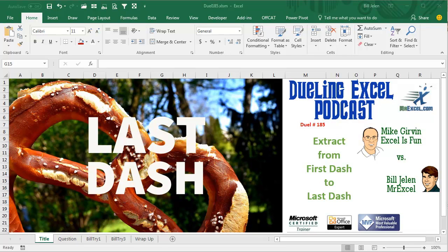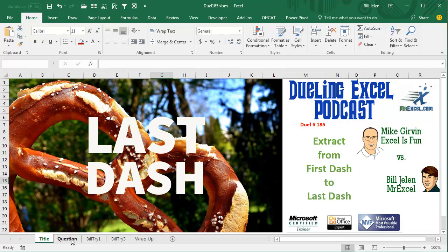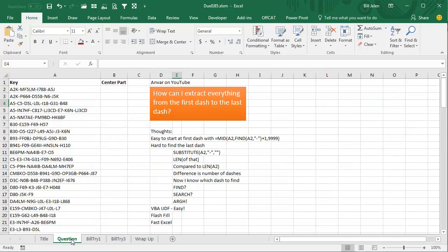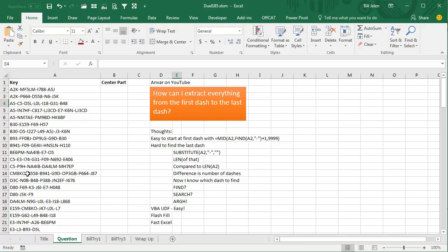Hey! Welcome back! It's time for another Dueling Excel Podcast, and I'm Bill Jell-Up from MrExcel. I'll be joined by Mike Kerwin from Excel, so this is episode 185. Extract from the first dash to the last dash. Today's question sent in by Anvar on YouTube. How can I extract everything from the first dash to the last dash? And check out this data he has here. There are a huge number of dashes, anywhere from 3, 5, 6, 7 dashes.